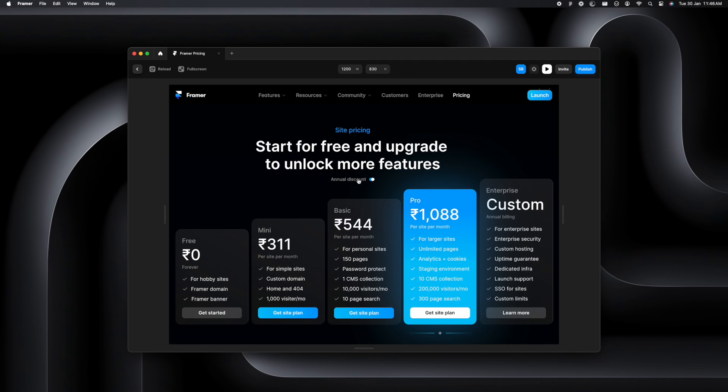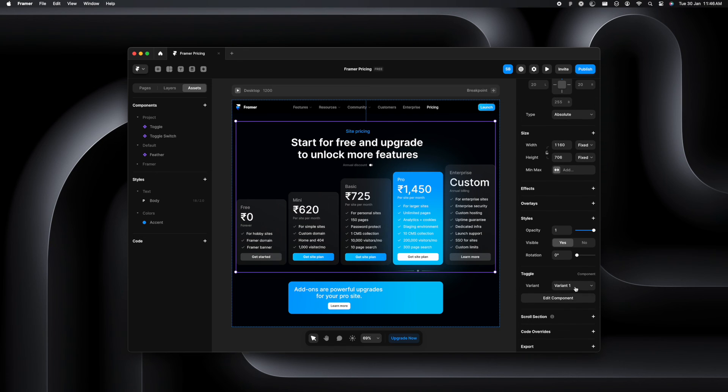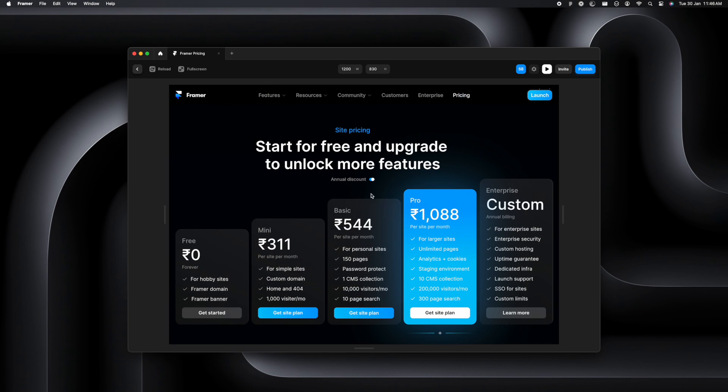So let's just go back. We can always make the default state to be the discounted state. So let's just do that. Now when you play it, you'll see the discount state active. The toggle switch is on. And that's it.